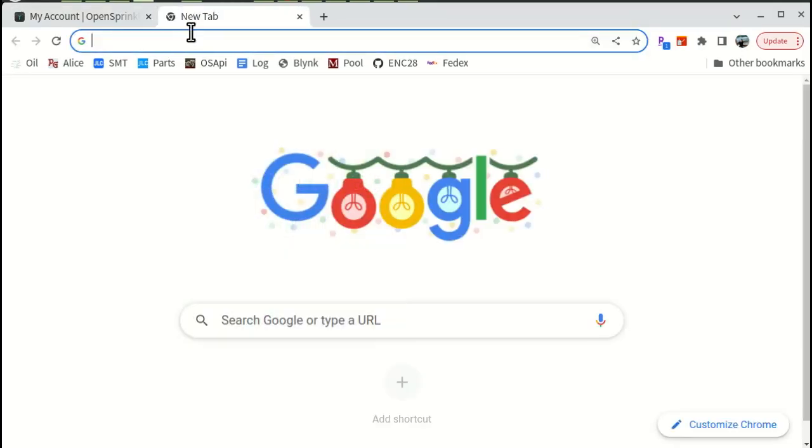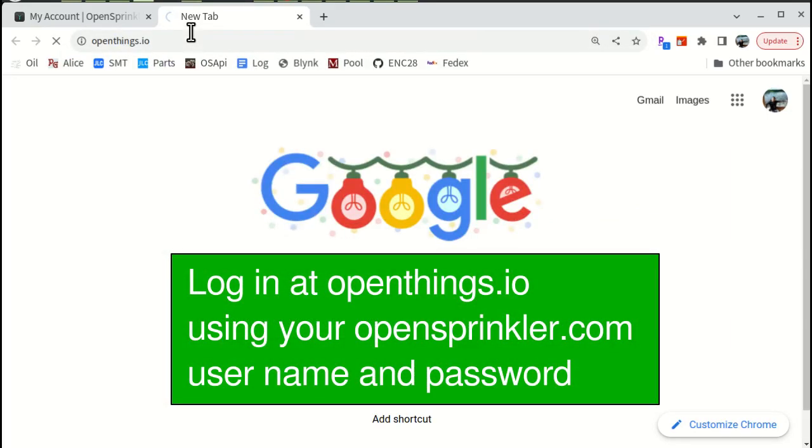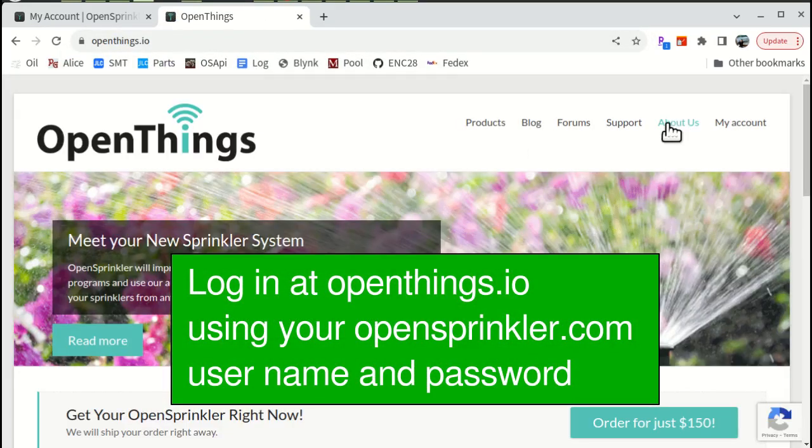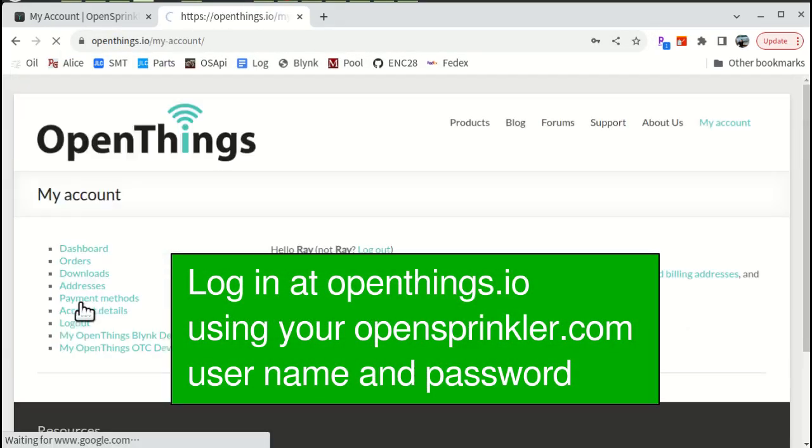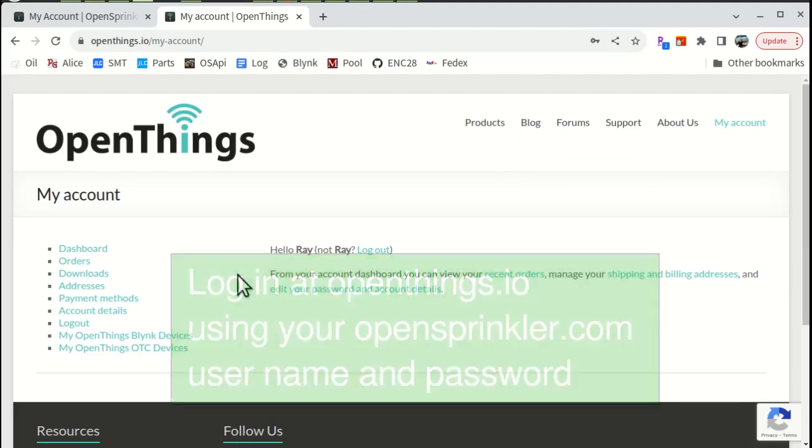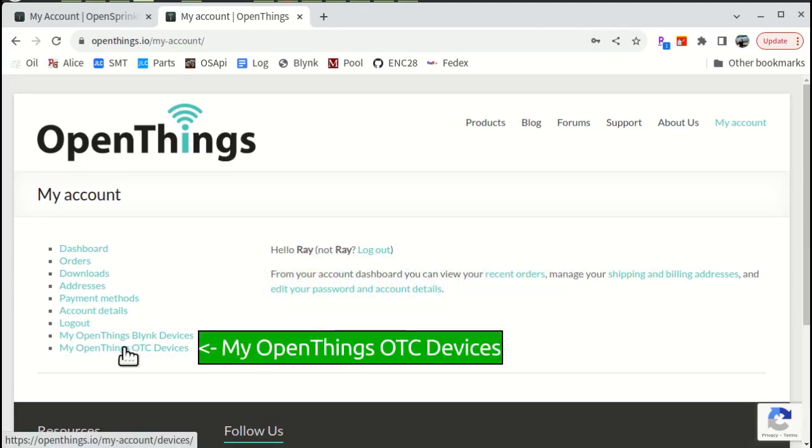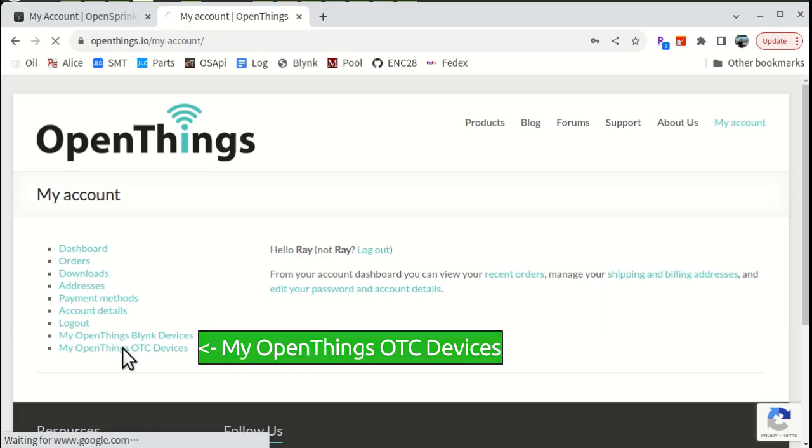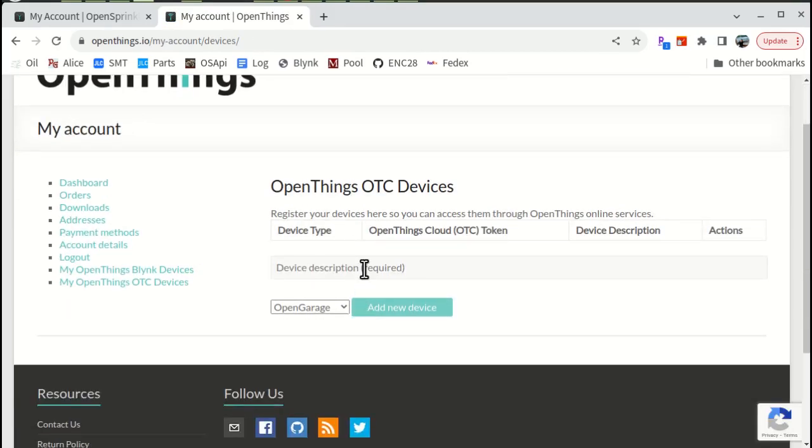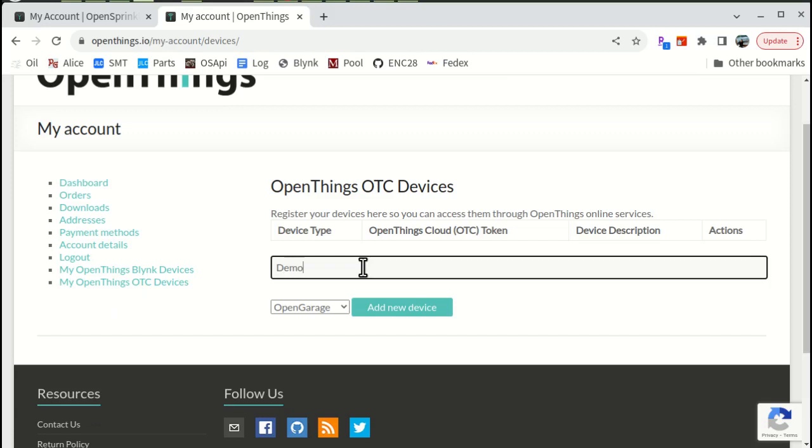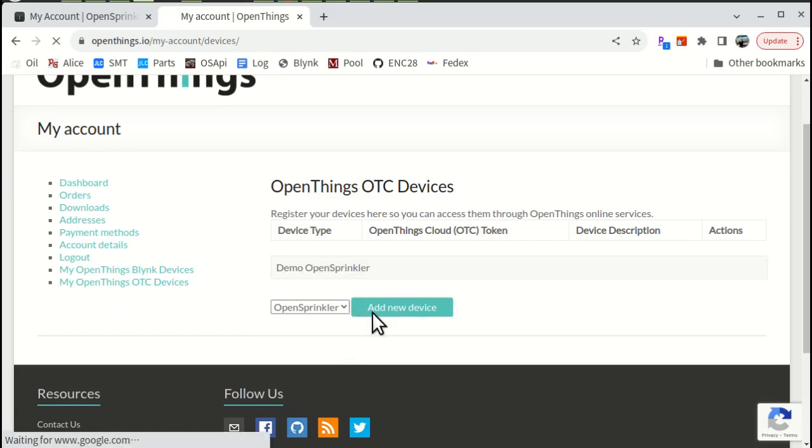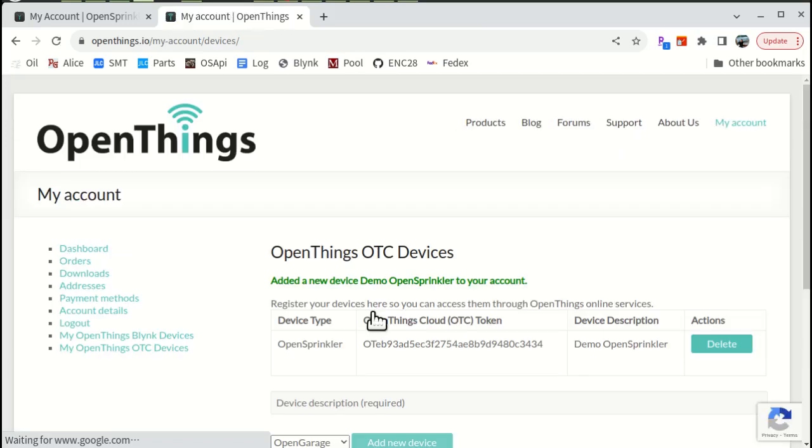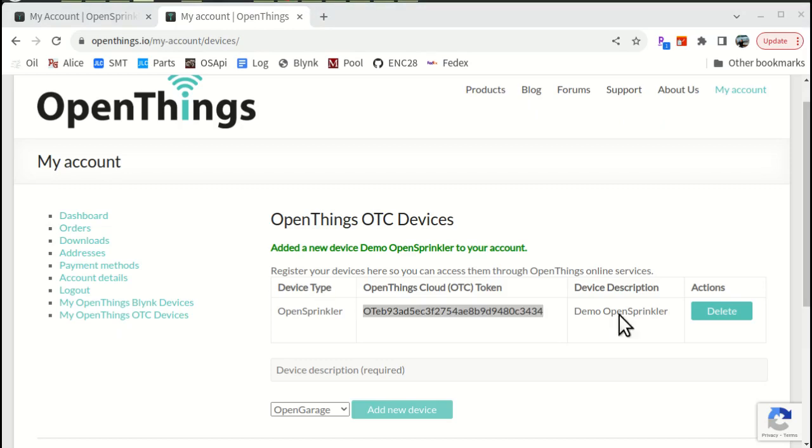Next, go to OpenThings.io, and use your OpenSprinkler.com username and password to log in. Once in, you should see a link to my OpenThings OTC devices on the left. Click on that link, type in a descriptive name, select OpenSprinkler as the device type, then add new device. This will create an OTC token, which is 32 characters long.